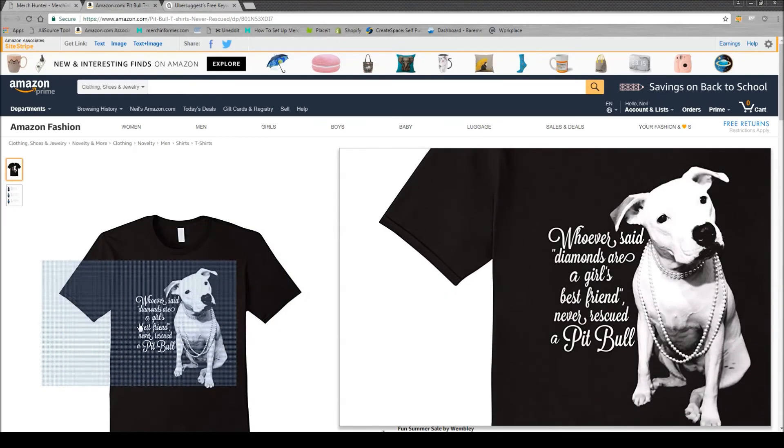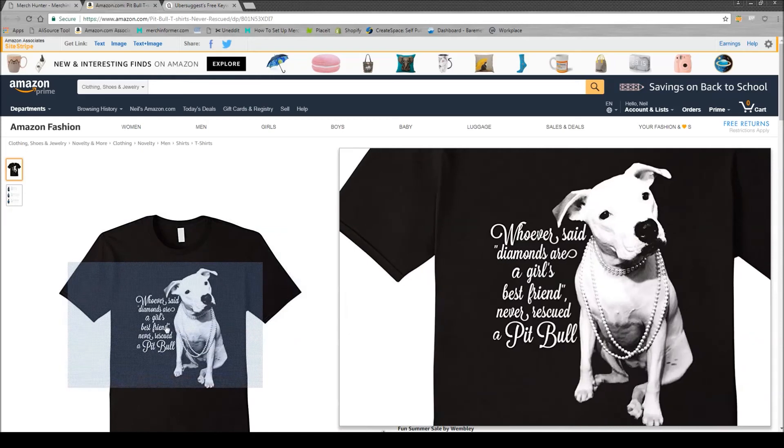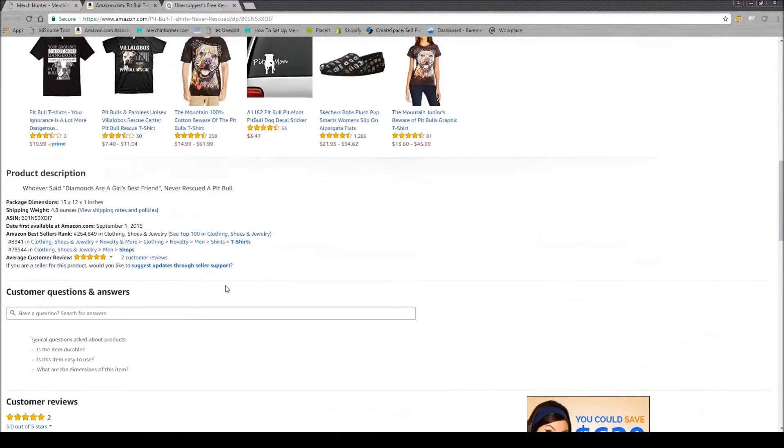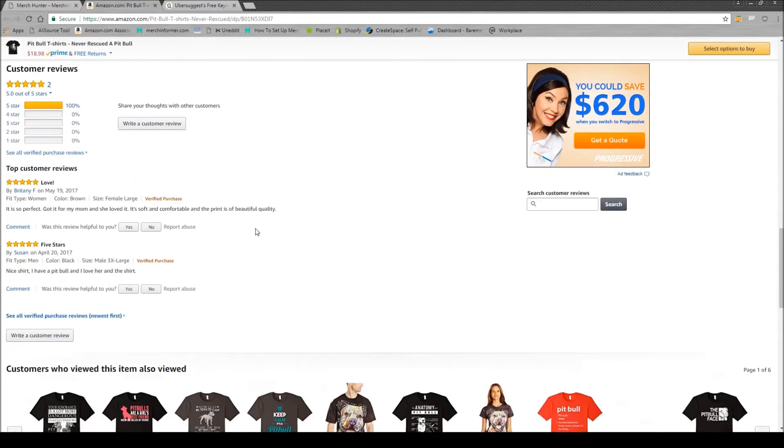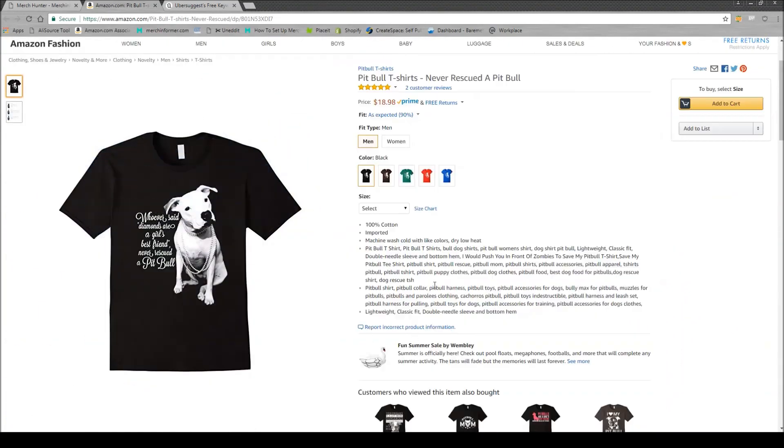We see the phrase whoever said diamonds are a girl's best friend never rescued a pit bull. Right away, I see this is a good price. I noticed that I can actually take that same phrase and I can make 100 different designs on every single different type of dog, I could do it for cats. So this is a design that I could easily scale out. I know that it is selling in the BSR range that I want. And it does have two reviews, but two reviews really isn't that many. If I were to come in, I could use a better graphic, I think I could make the text a little more bold in your face. So bam, right there, there's a niche that I wouldn't have thought of otherwise.